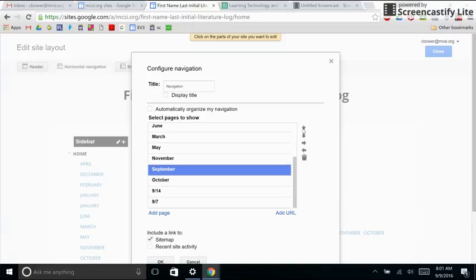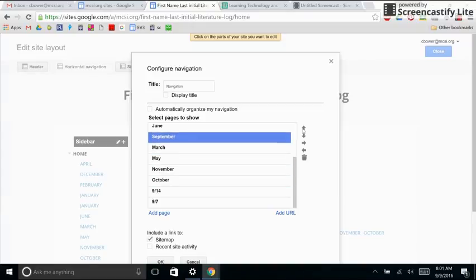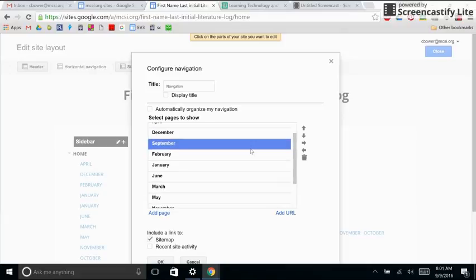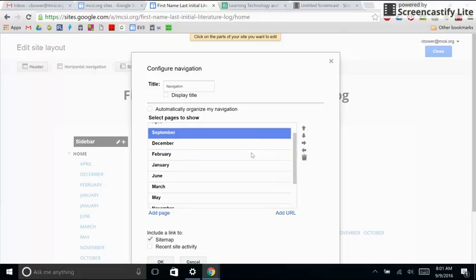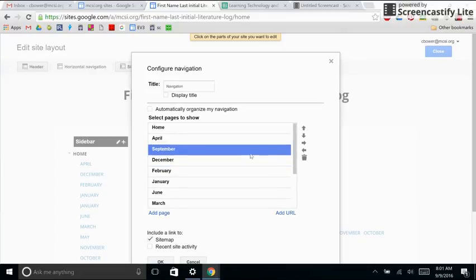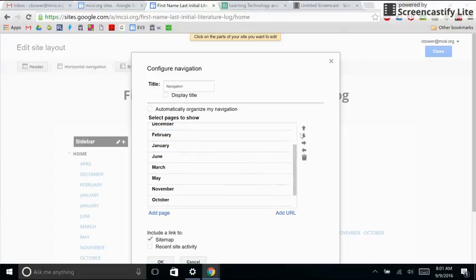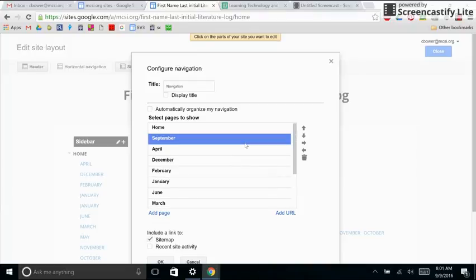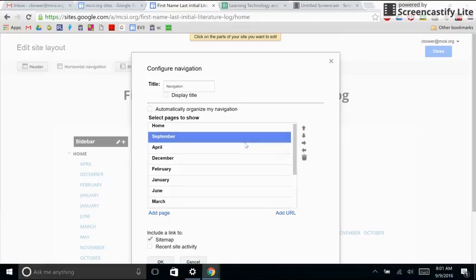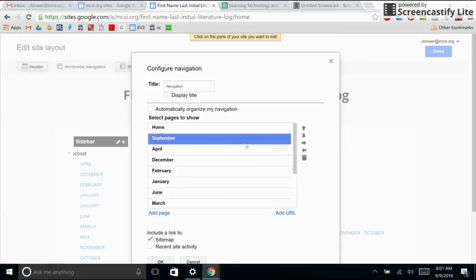So I'm going to move September all the way up to where home is. And then once I have it up to where home is, I'm going to move it over to the right so that it is nested under the file of home.